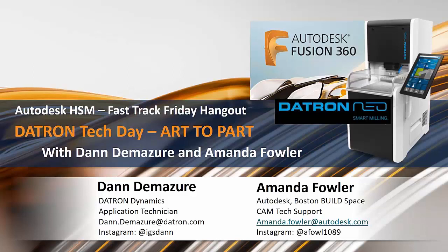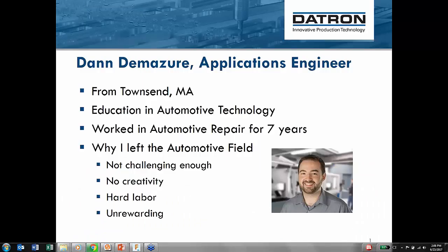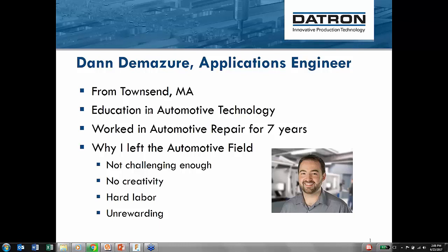I'm going to hand it over to Dan. My name is Dan DeMajer. I've been growing up here in Massachusetts for the past 30 years, and my previous line of work was actually in automotive repair. I worked at dealerships working on Nissans, Mazdas, and the like. I have an education in automotive technology. I wanted to change direction for several reasons.